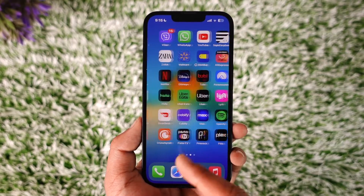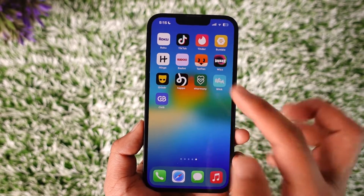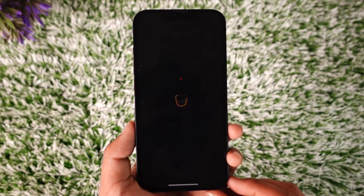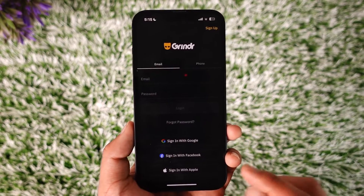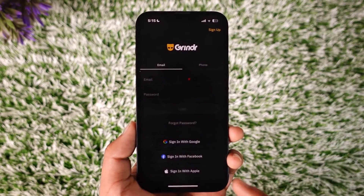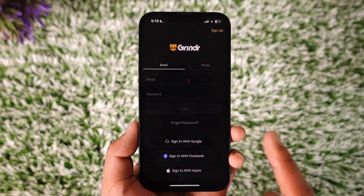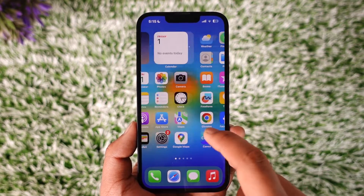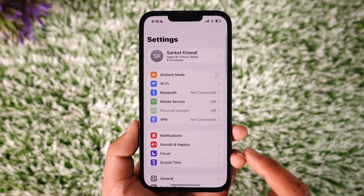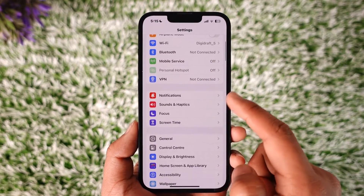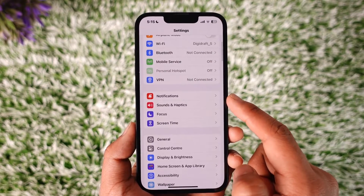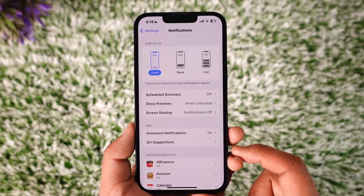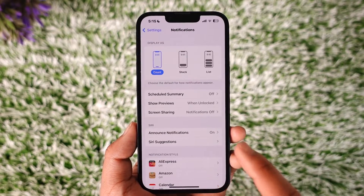If you have installed the Grindr application and you don't really want people to know that you have received notifications, you would like to disable them. All you have to do is go ahead and launch the Settings application, and under it you'll find the option known as Notifications — so tap on it.